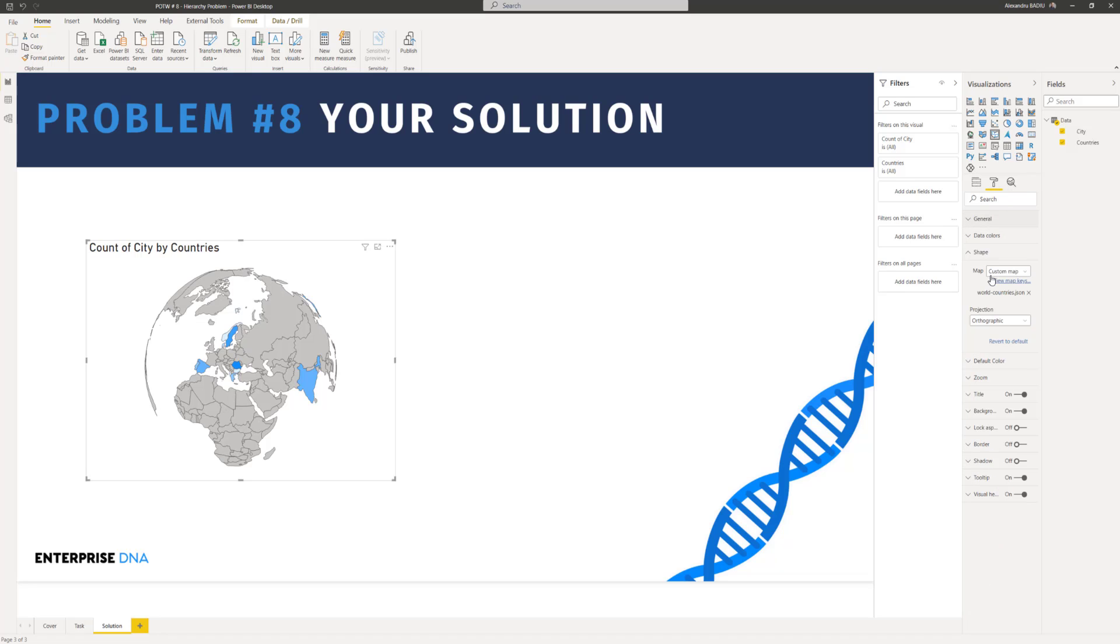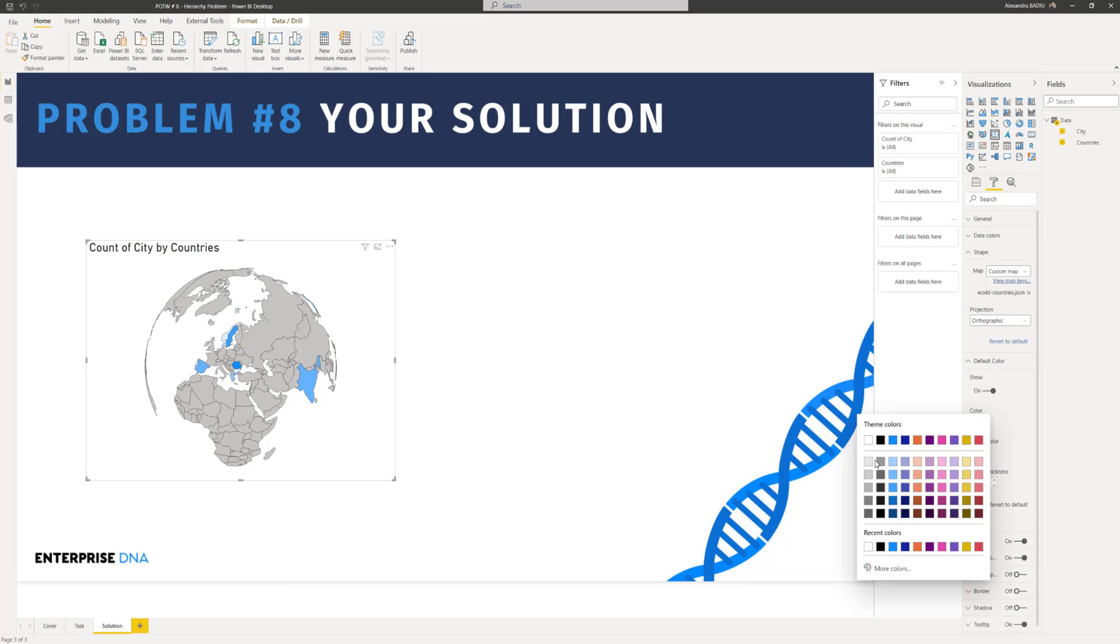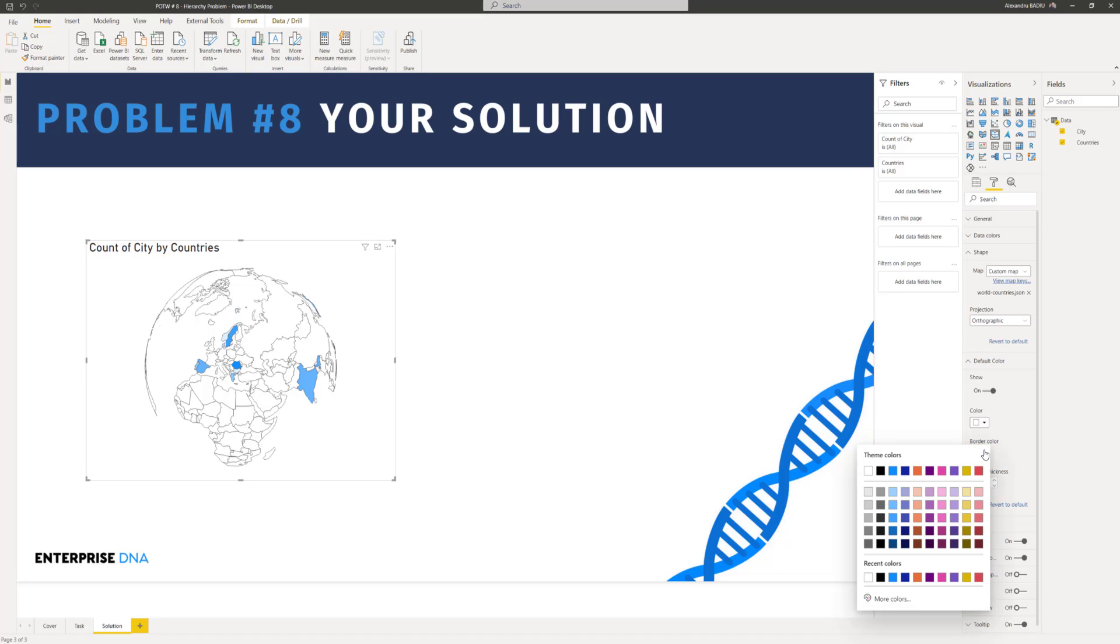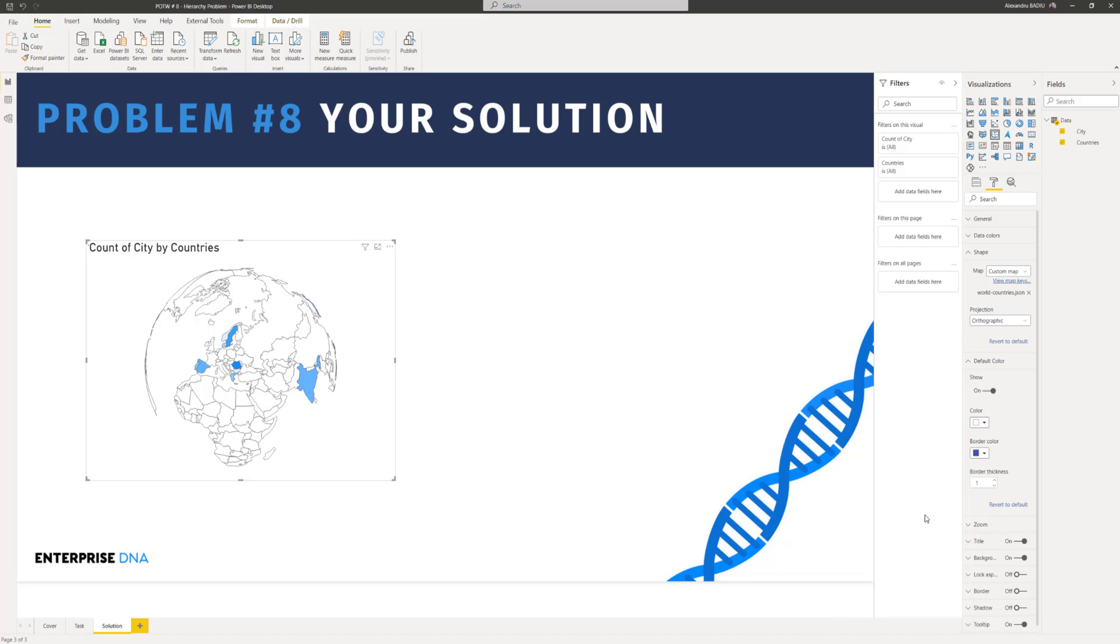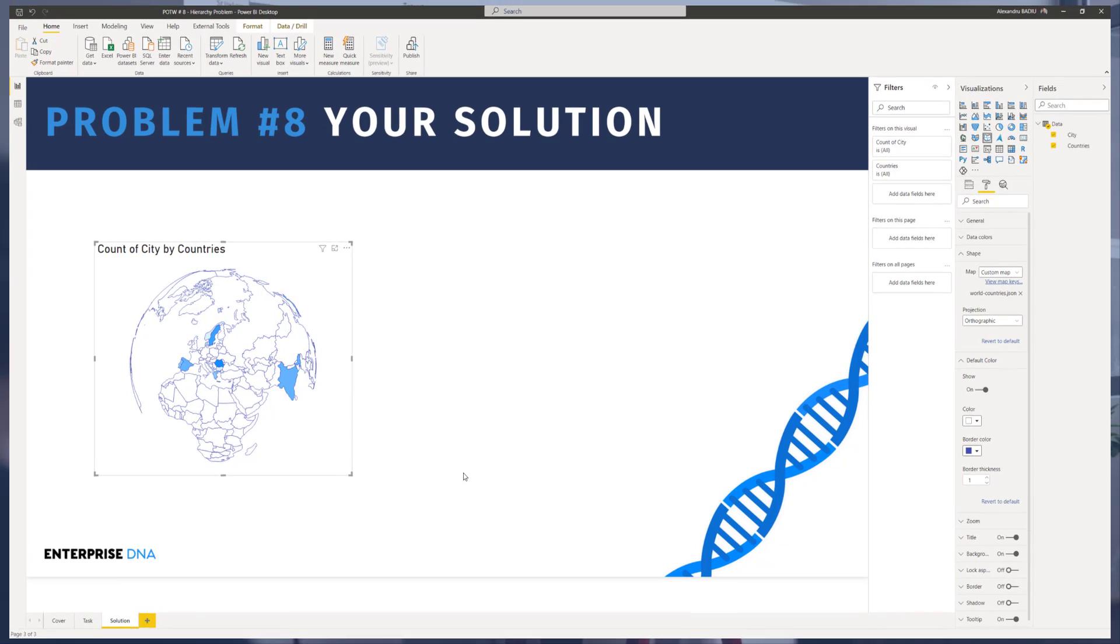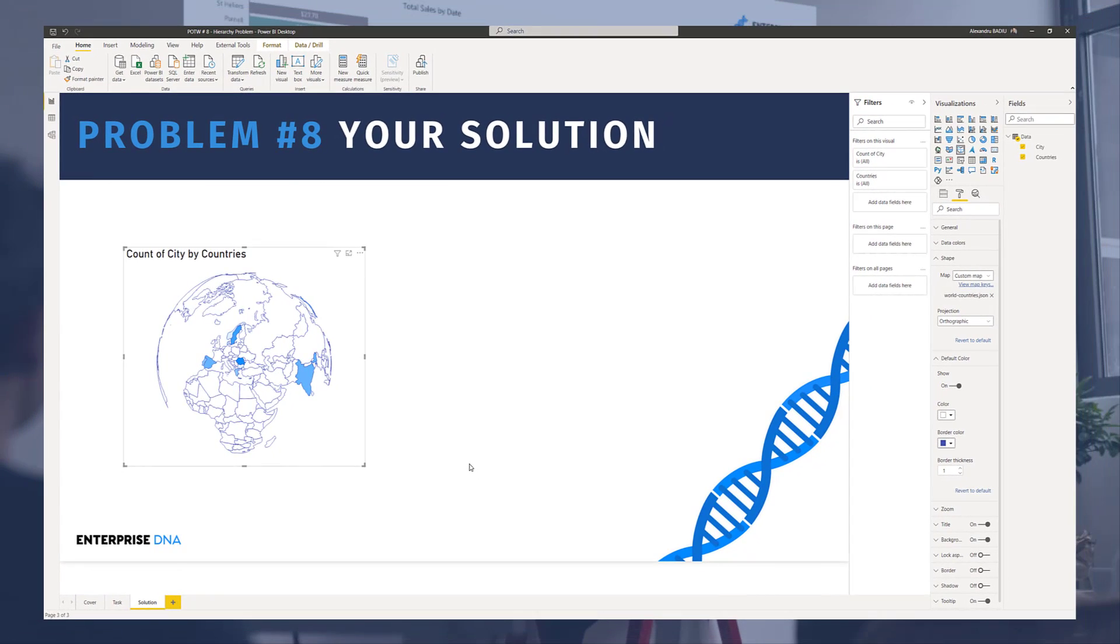And we can tweak a bit the colors and the information of the map. So in order to do this, we have to go to default colors. And then we can change the colors a little bit. And voila, you can have a nice map with the information of the hierarchy. I hope you had fun with this problem of the week. And see you next time. Have a good day. Bye bye.